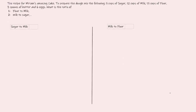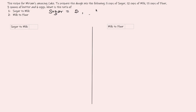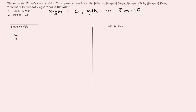Let's express other things as ratios. The recipe for Miriam's amazing cake calls for: 5 cups of sugar, 10 cups of milk, 15 cups of flour, 3 spoons of butter, and 6 eggs. We're asked for the ratio of sugar to milk, and milk to flour. Sugar is 5 cups, milk is 10 cups, flour is 15 cups. The ratio of sugar to milk is 5 to 10, which is the same as 5 over 10.